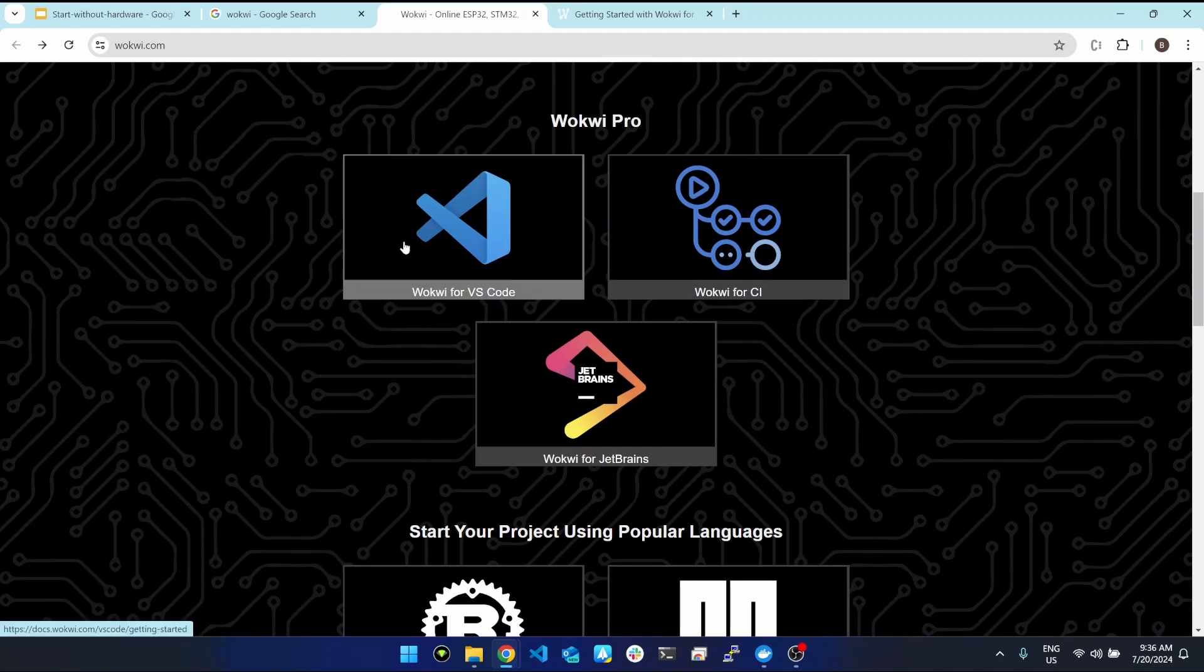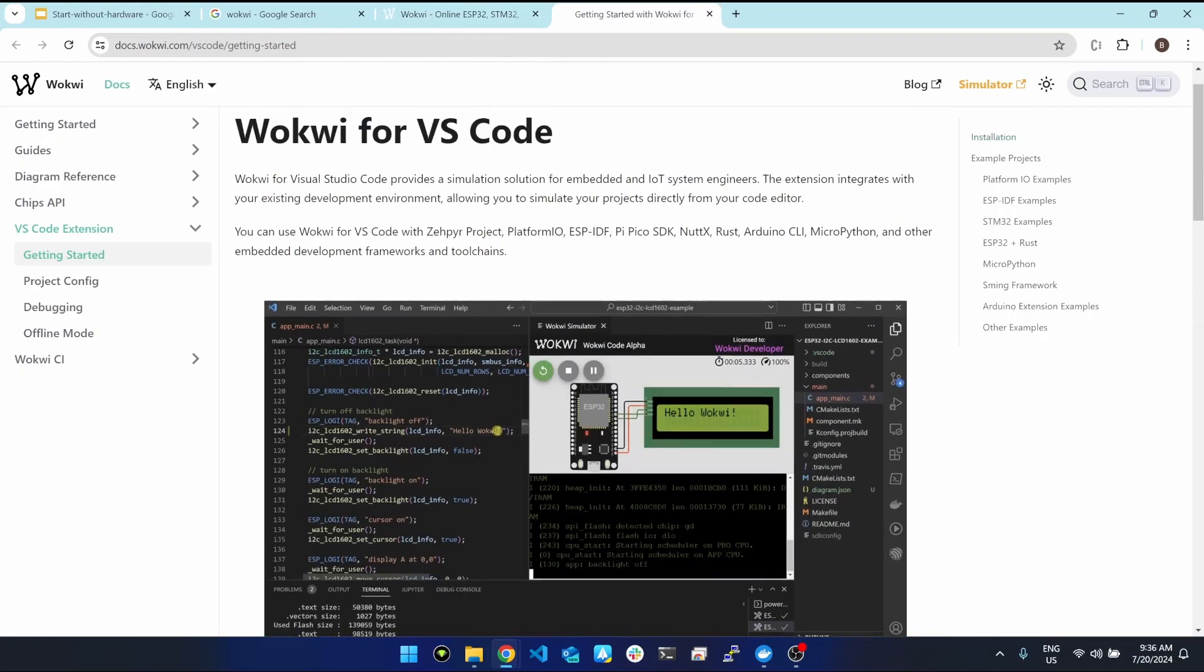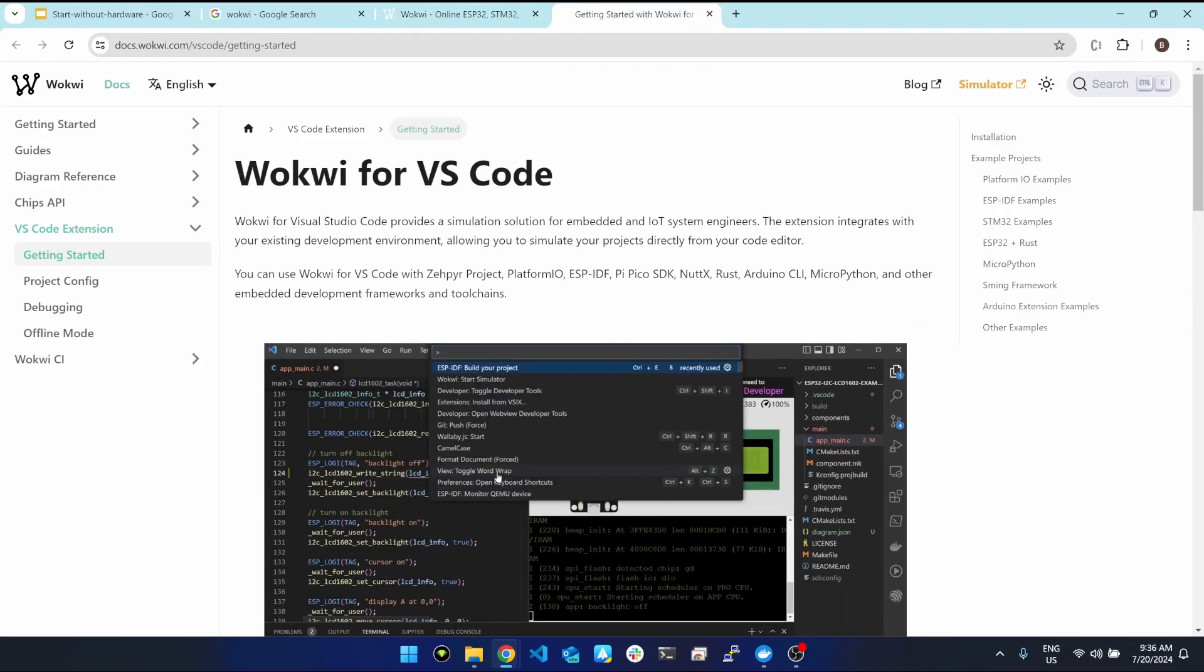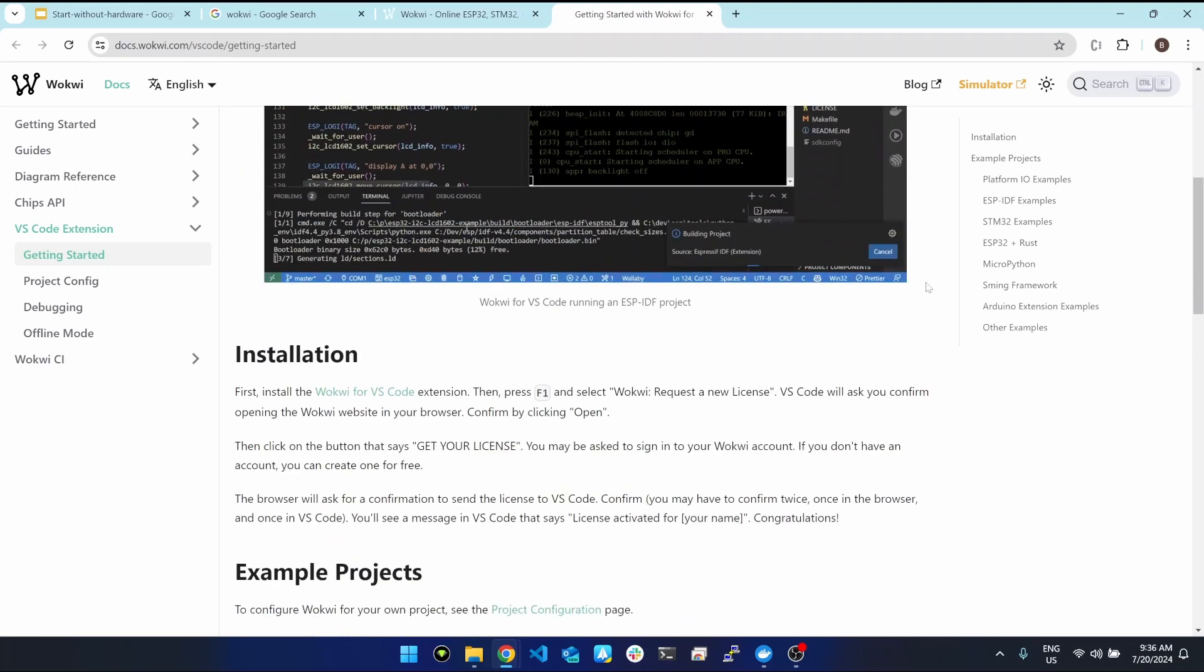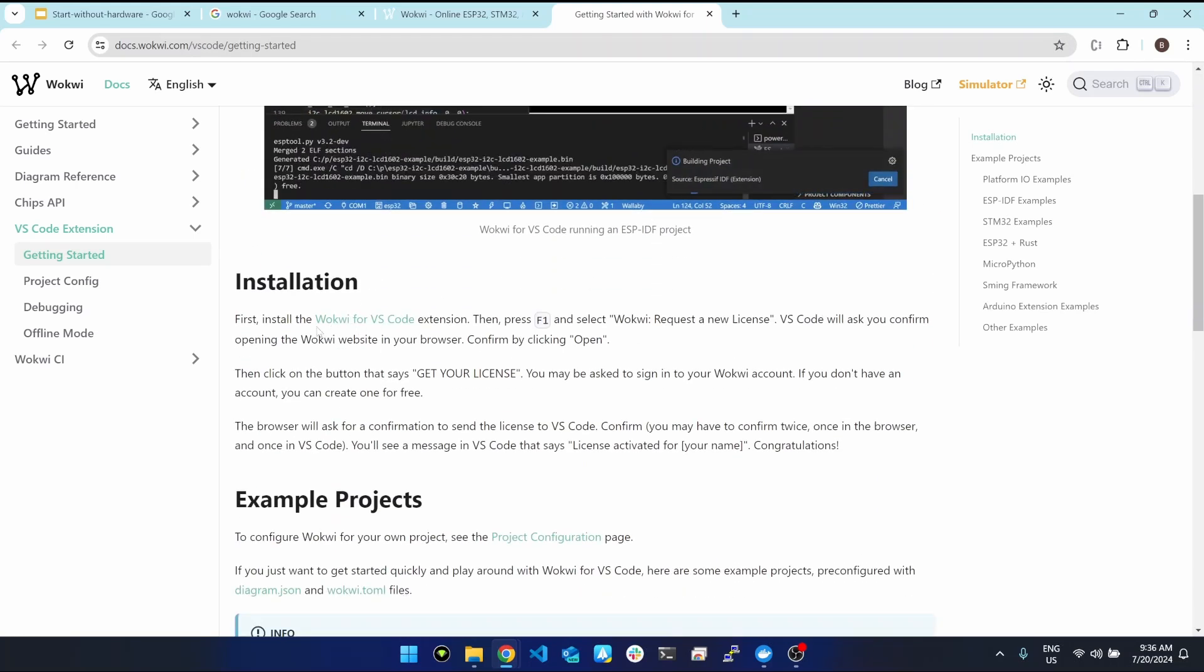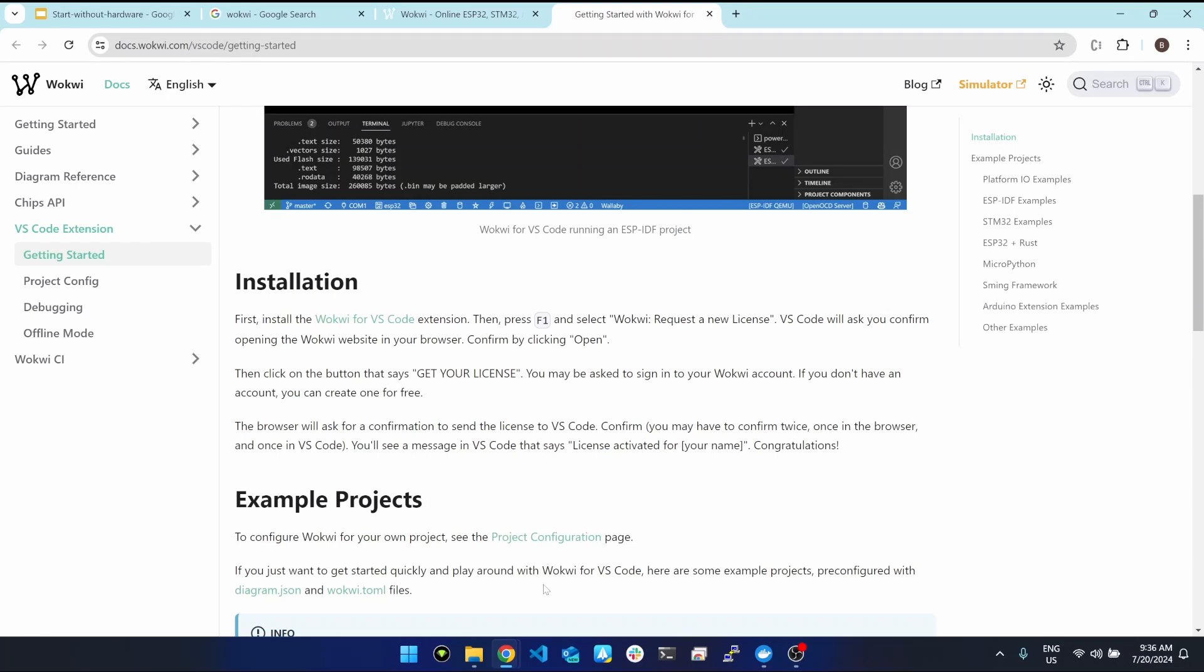If you click on that page, we land on this page which shows us step-by-step procedure how we need to install. We need to install the extension. I already installed it on my system in VS Code.